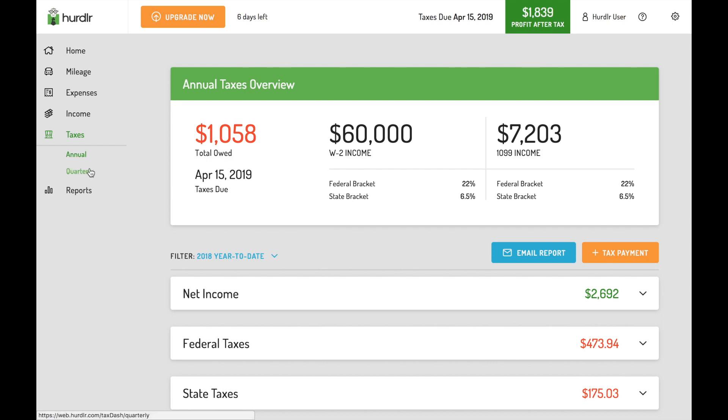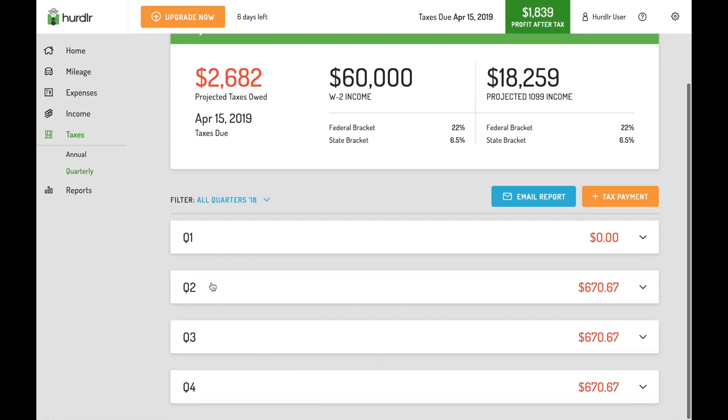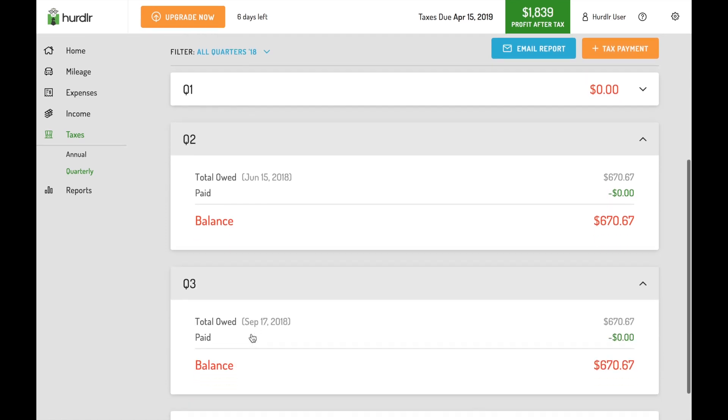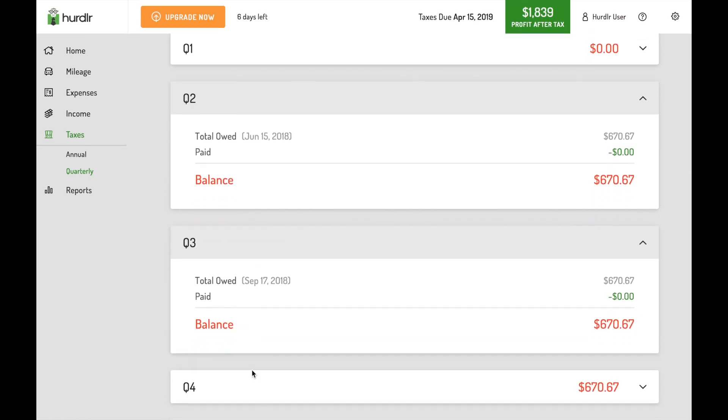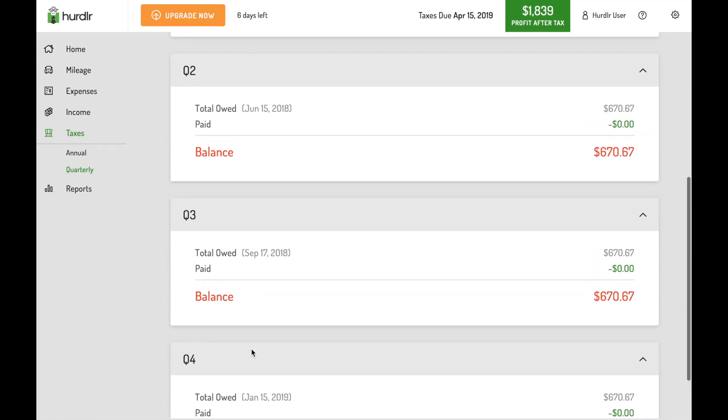On your taxes dash, you can see your year-to-date estimate or filter by quarter. You can even look at last year's tax estimate or project for the full year.